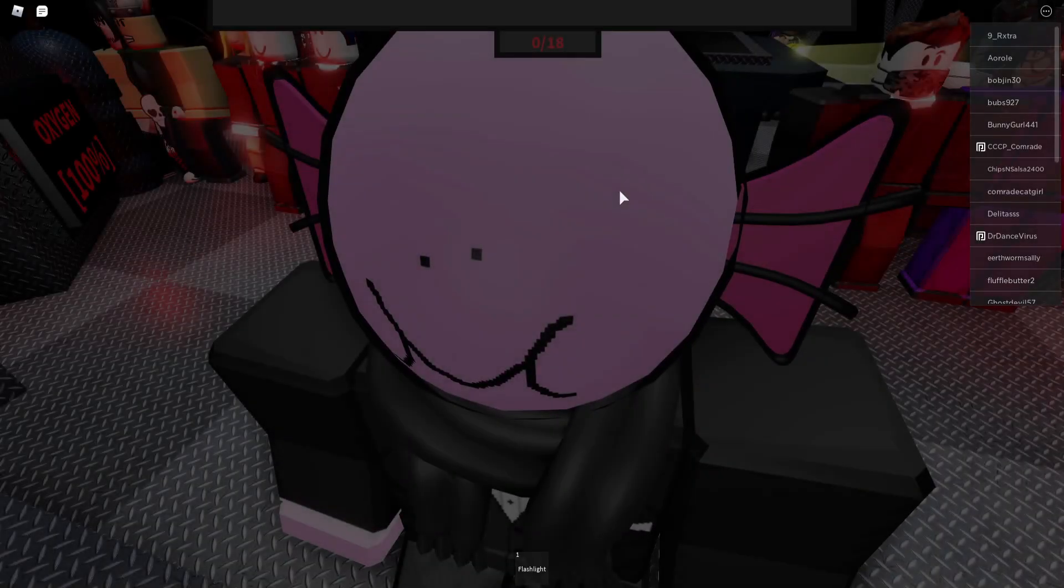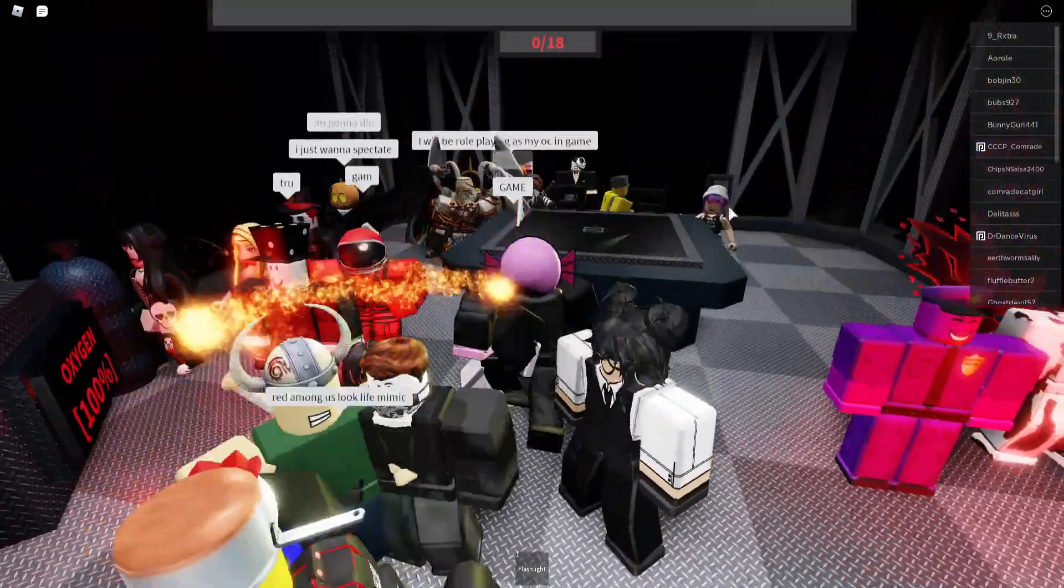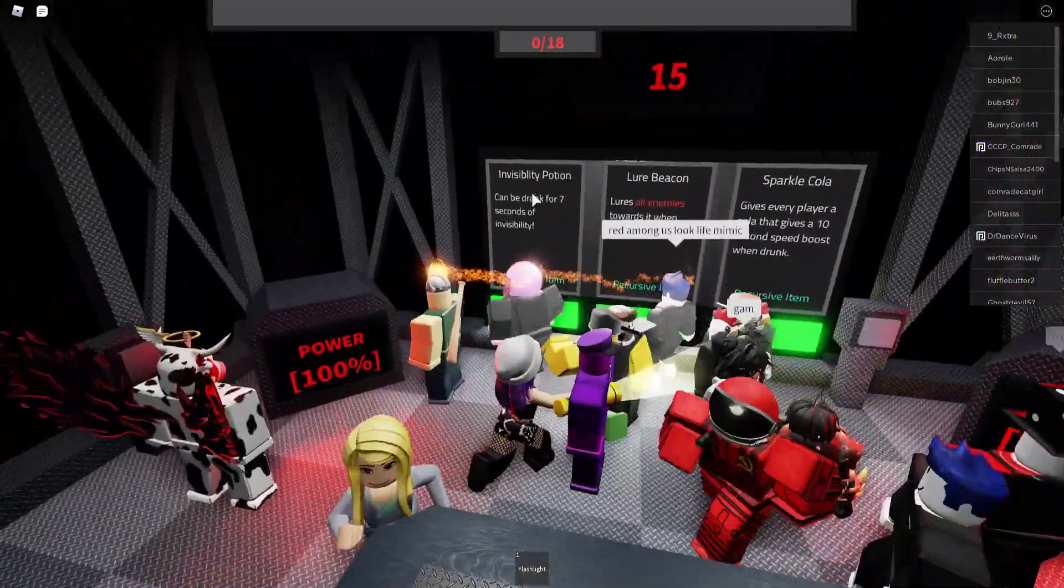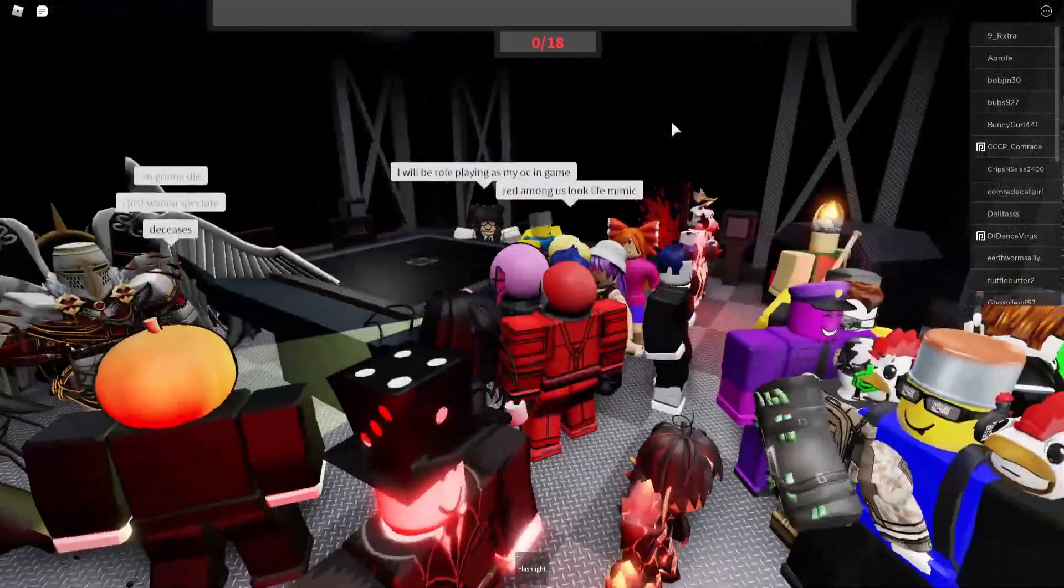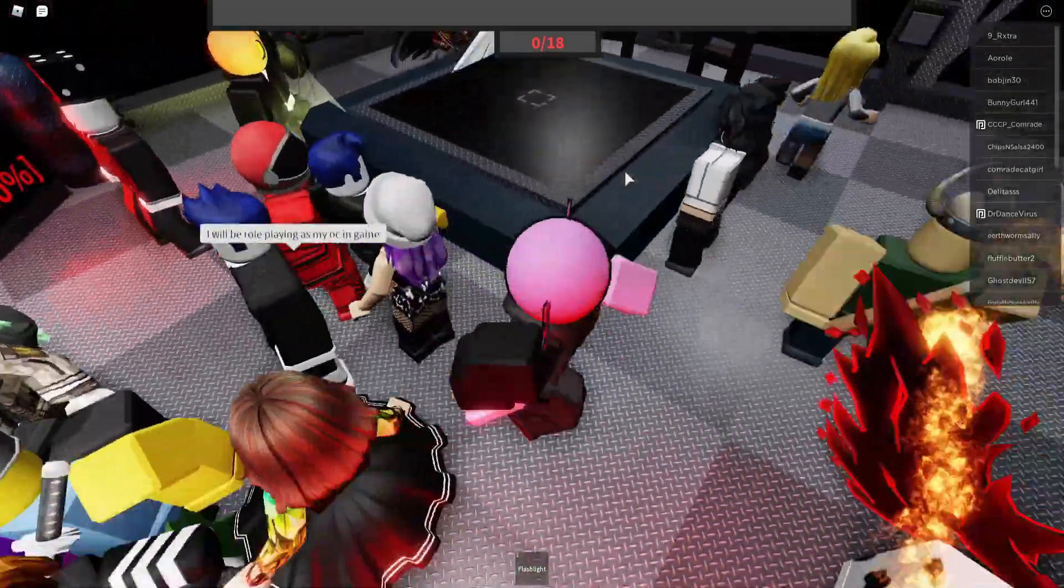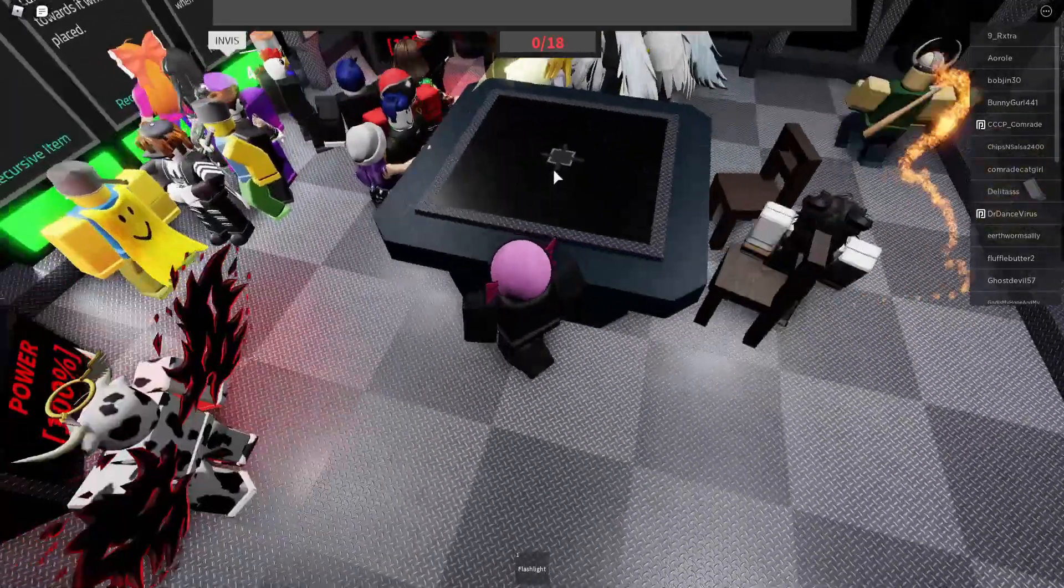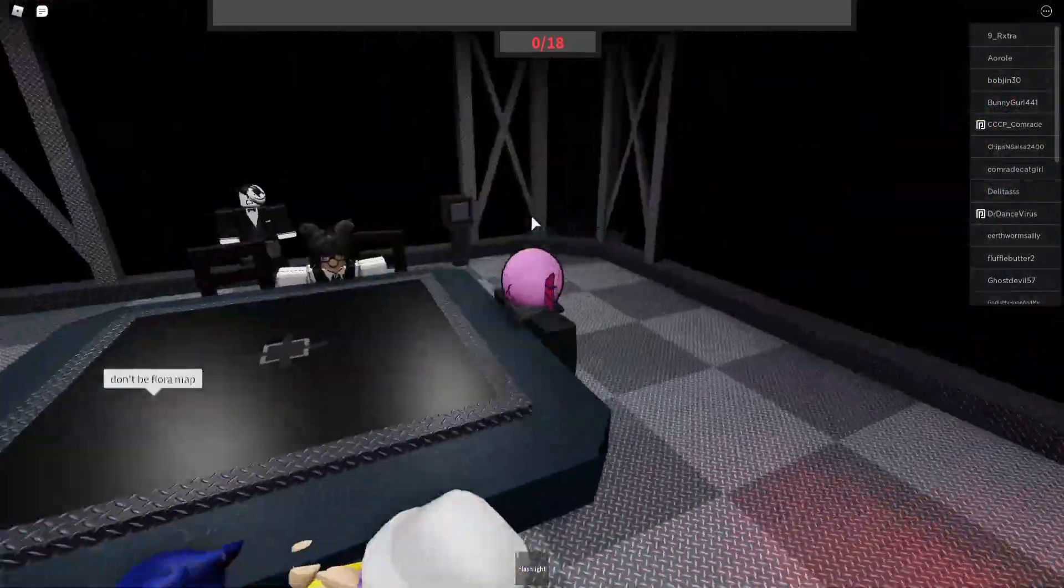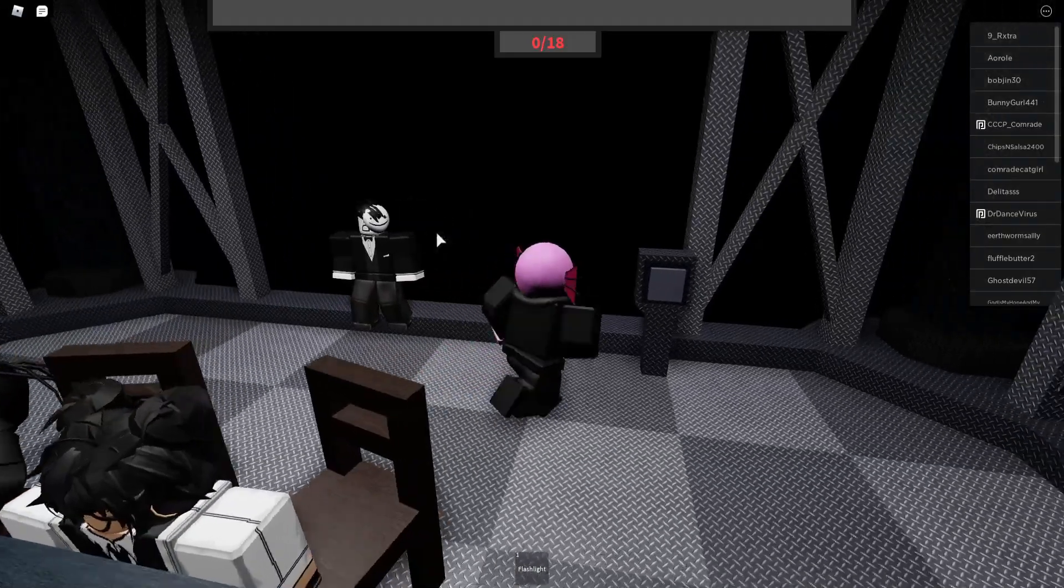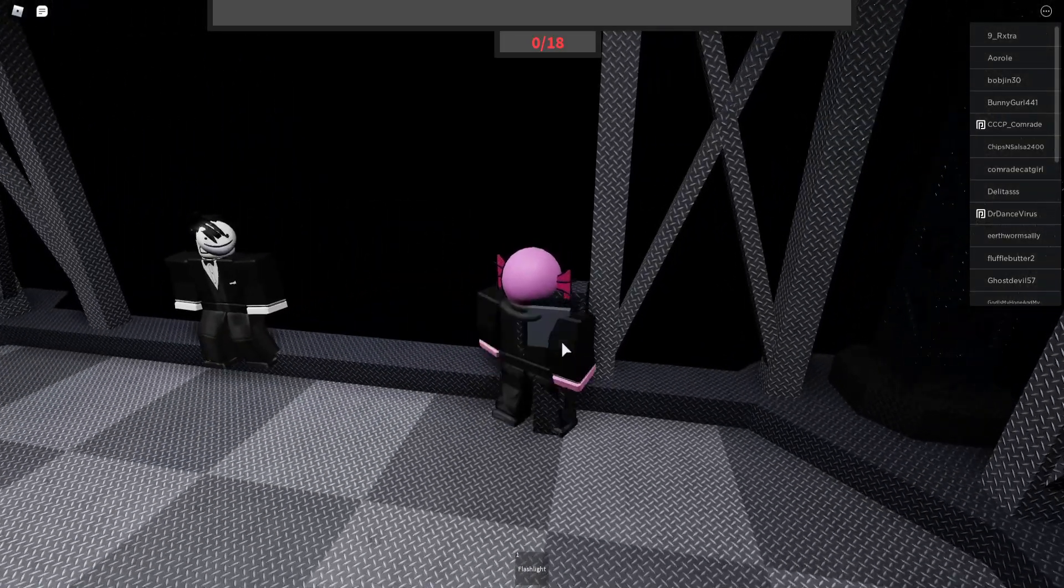Alright, I think the game is starting really quick. Okay, here we are in the facility, I think. We got the invisibility potion, lure beacon, sparkle cola. What do I do? First of all, there's like a hit marker in the middle of the table. Are you an entity? I don't think you are. No, of course you're not an entity.